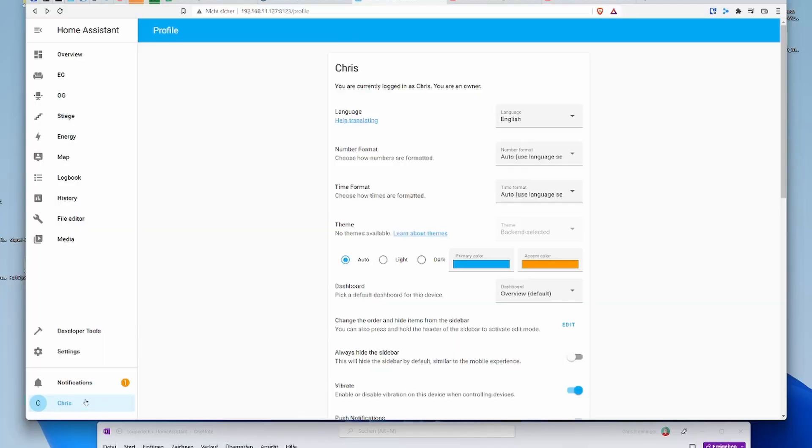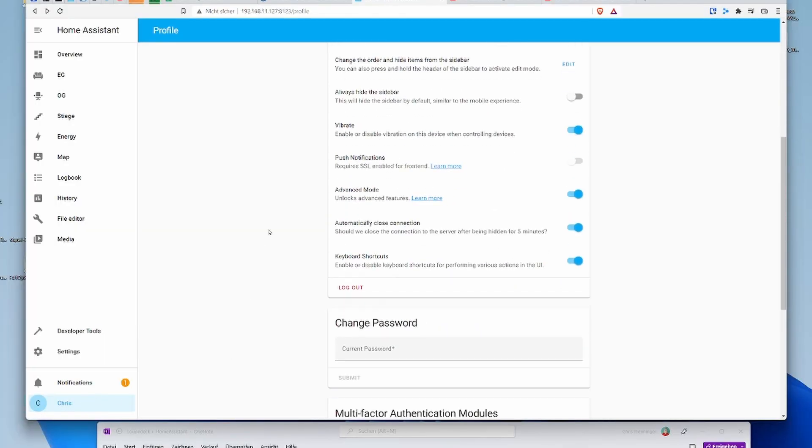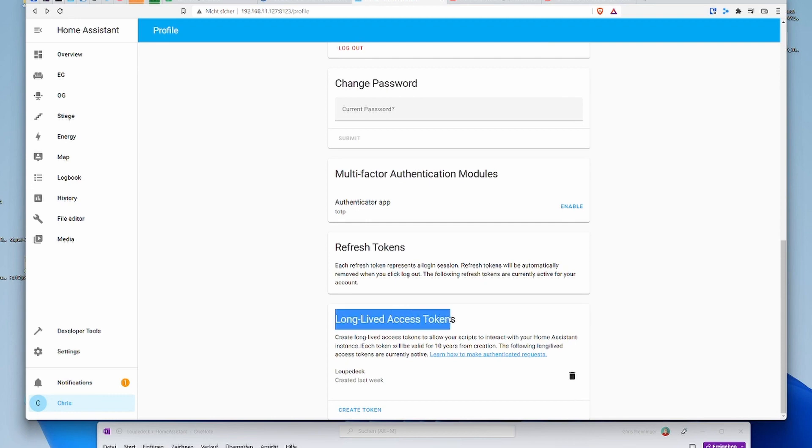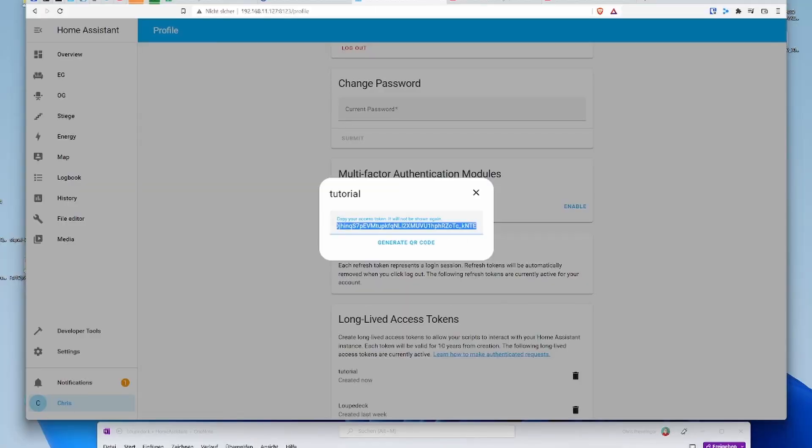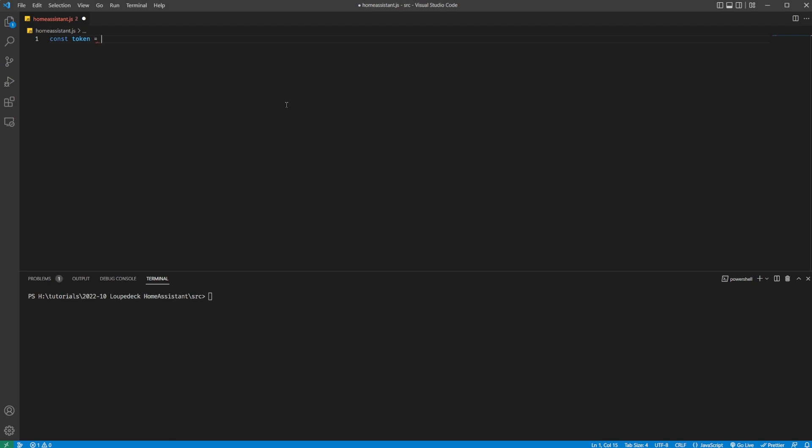First let's communicate with Home Assistant. By the way, I've been using Hubitat until recently and it also exposes an API to control devices. I will put the Hubitat scripts onto my Patreon page along with the files for this tutorial. But back to Home Assistant — first you will have to visit the Home Assistant GUI of your installation, go to your profile, scroll all the way to the bottom and create a long-lived access token. That's your secret key to execute API calls. I'm going to copy it and paste it into a new JavaScript file right away.